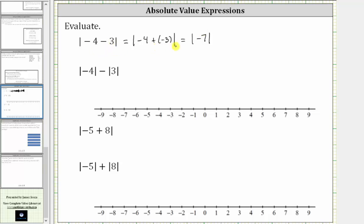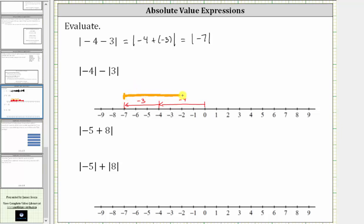If we need to, we can show the difference or the sum on the number line. Starting at zero, we go left four units for negative four. Then because we are subtracting three, or adding negative three, we go left three more units, which gives us negative seven. The absolute value of a number is its distance from zero, and distance is always positive. Negative seven is seven units from zero, and therefore the absolute value of negative seven is positive seven.